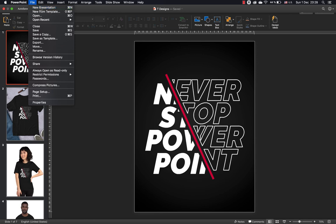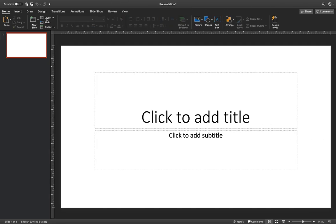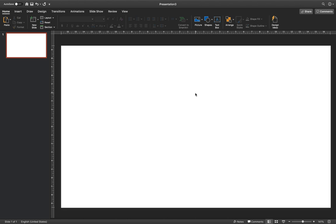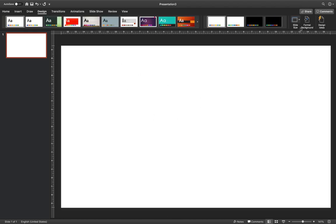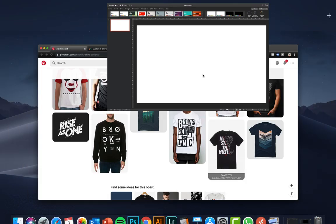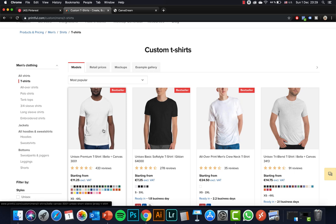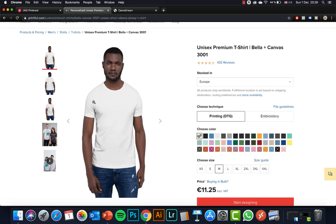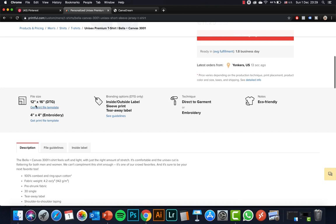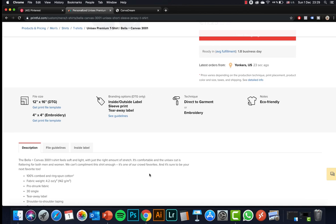Let's open up a fresh blank new presentation and choose a blank slide layout. The first question we have to answer is what slide dimensions we should use when creating a t-shirt design. Let's go to printful.com, one of the most popular websites where you can upload and print t-shirt designs, and check the requirements. As you can see, it has to be 12 inches by 16 inches.